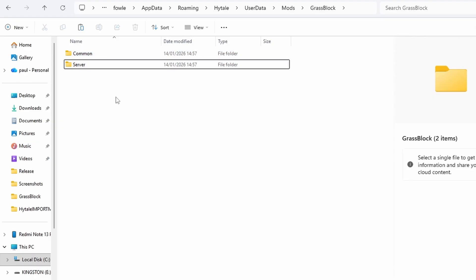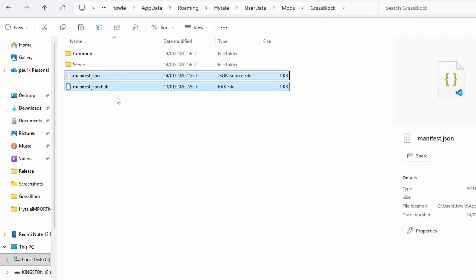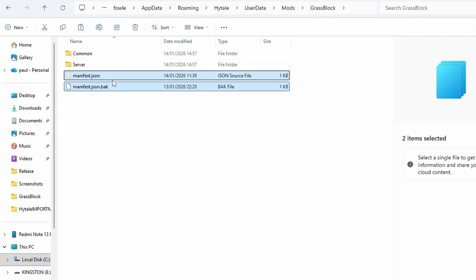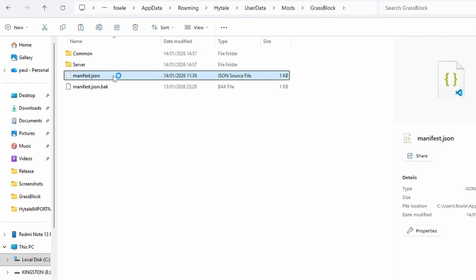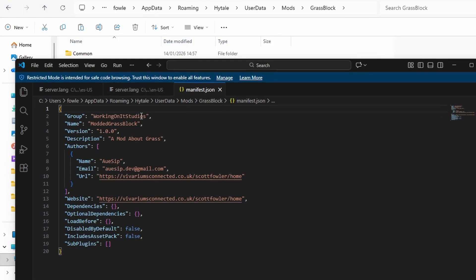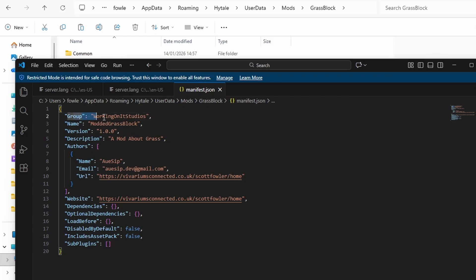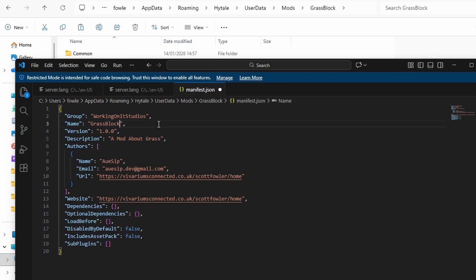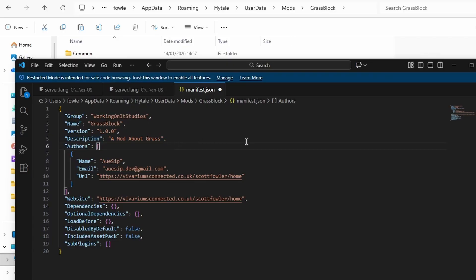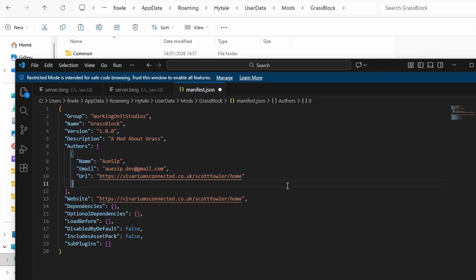Alongside that, you're going to get the manifest file down below and paste it in here. It's a template that will set up the name of the mod, who worked on it, the authors, and everything else about the mod itself. This is my version here as you can see - a random group name. The name of the mod is modded grass block. We're going to change this to grass block. It's version number, description, and then you can include yourself as an author if you want.